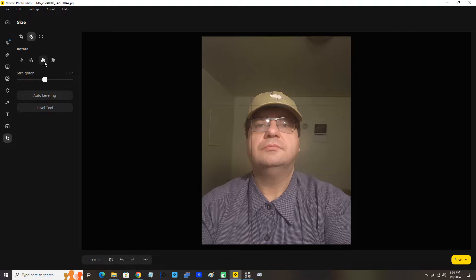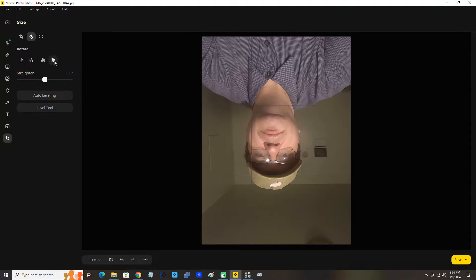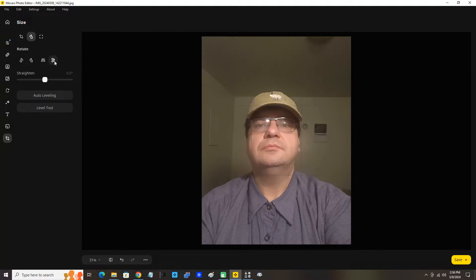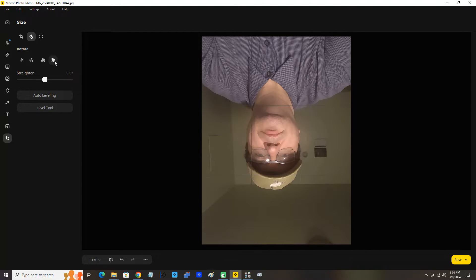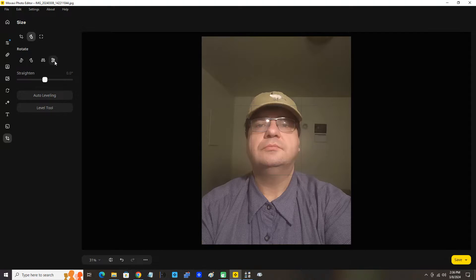And you can flip horizontally. You turn the picture upside down basically.